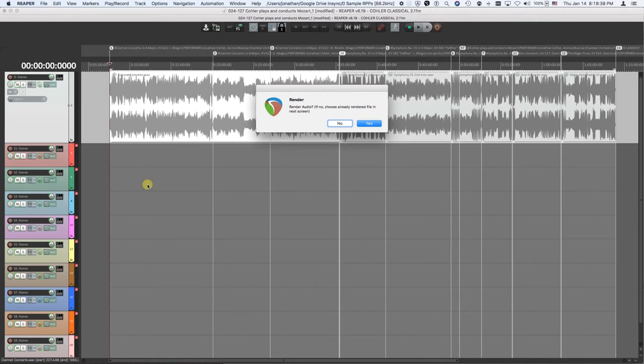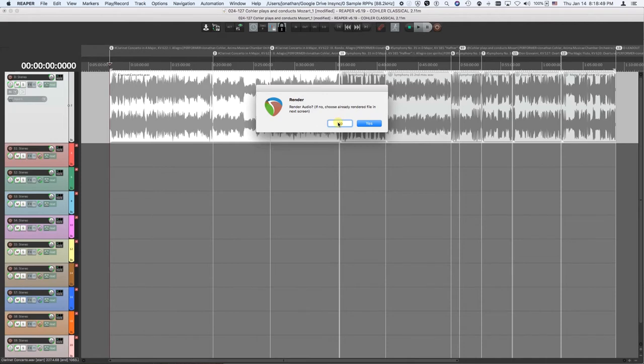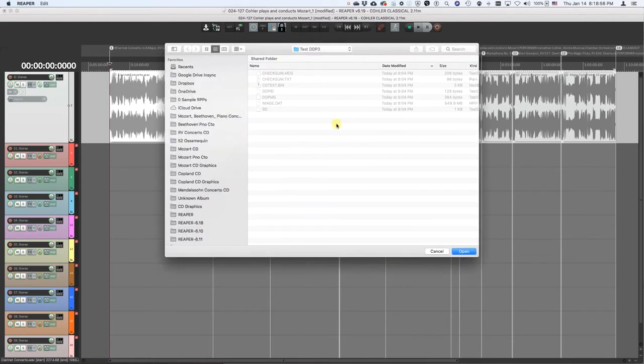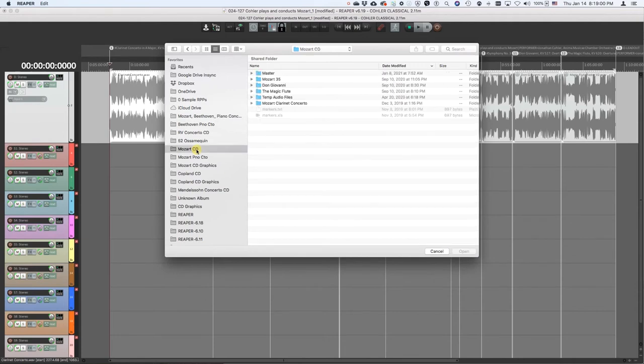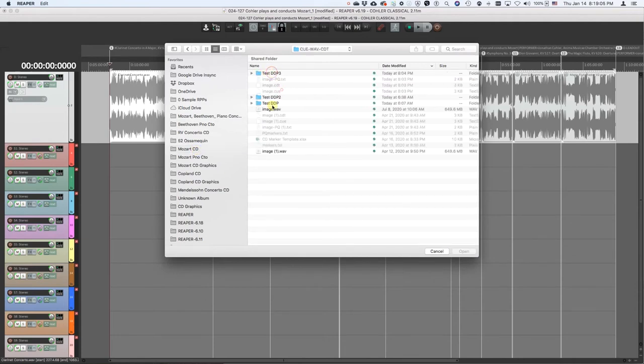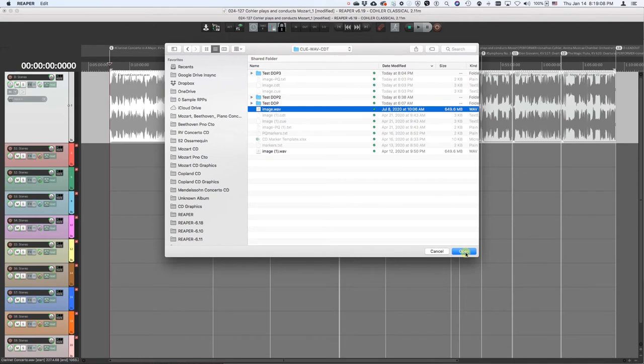First thing's going to ask, do you want to render the audio? If you've already rendered the audio once and you just moved the markers around again, you don't need to re-render the audio. So I've already rendered the audio, so I'm going to skip that. If you click yes here, it will then render the audio for you as well. So I'm going to click no here. And now I just have to show it where is the audio file that I already rendered. Here's the WAVE image that I already rendered. Open that.